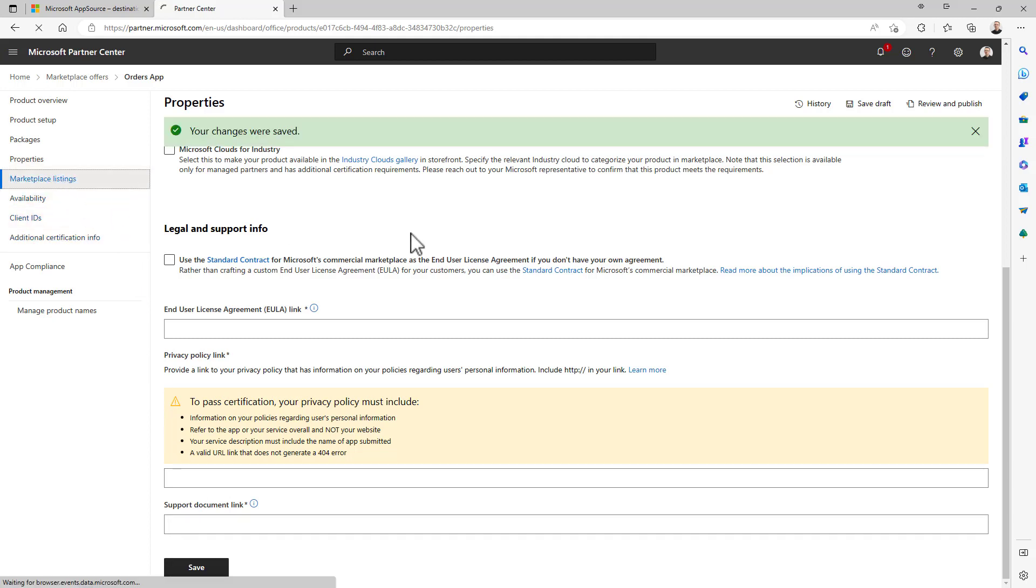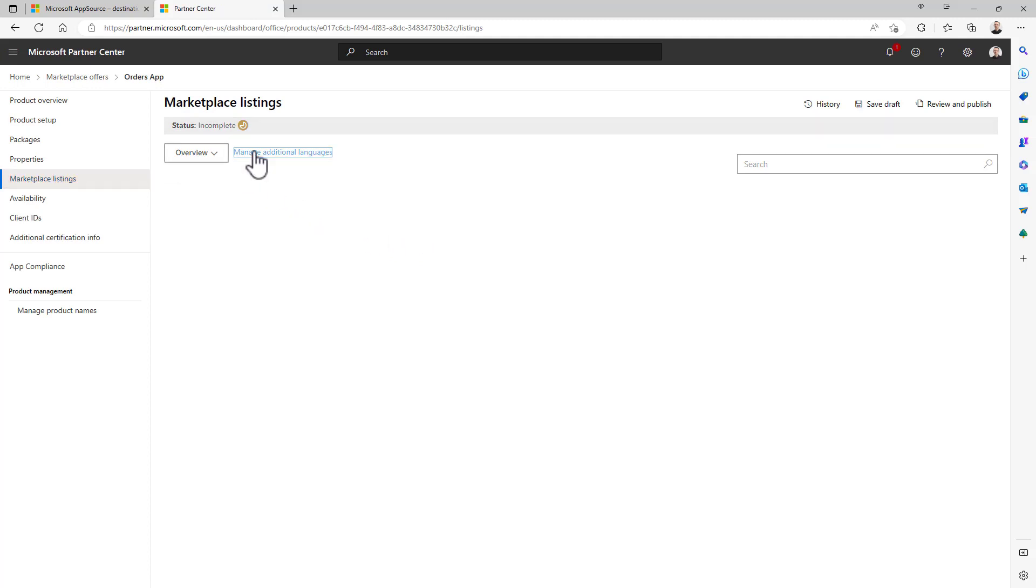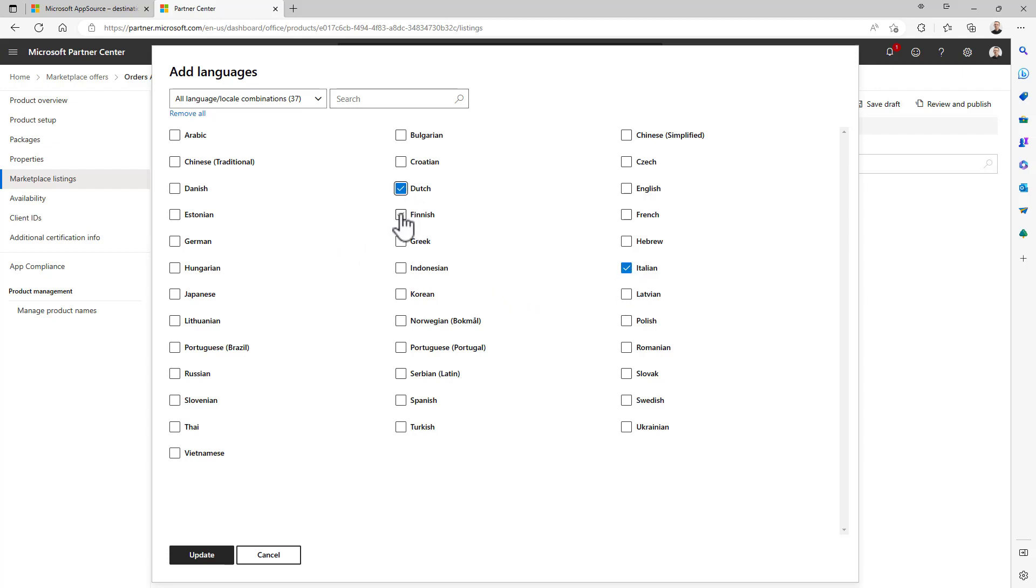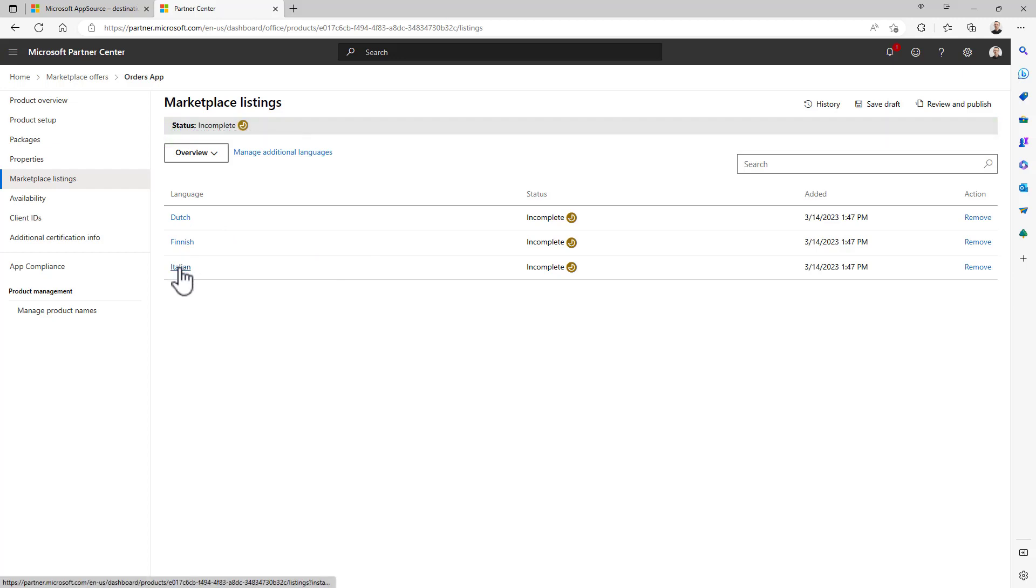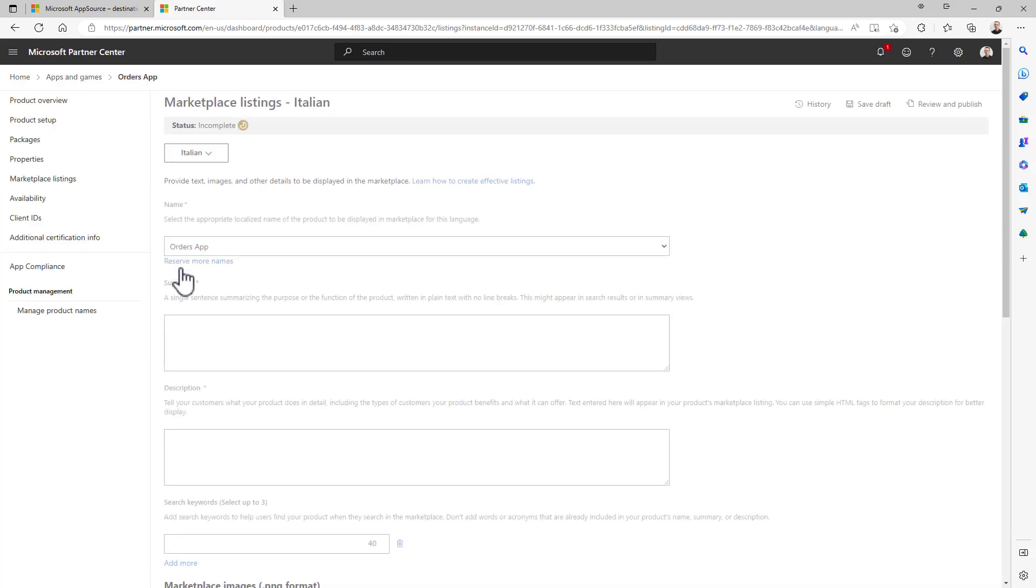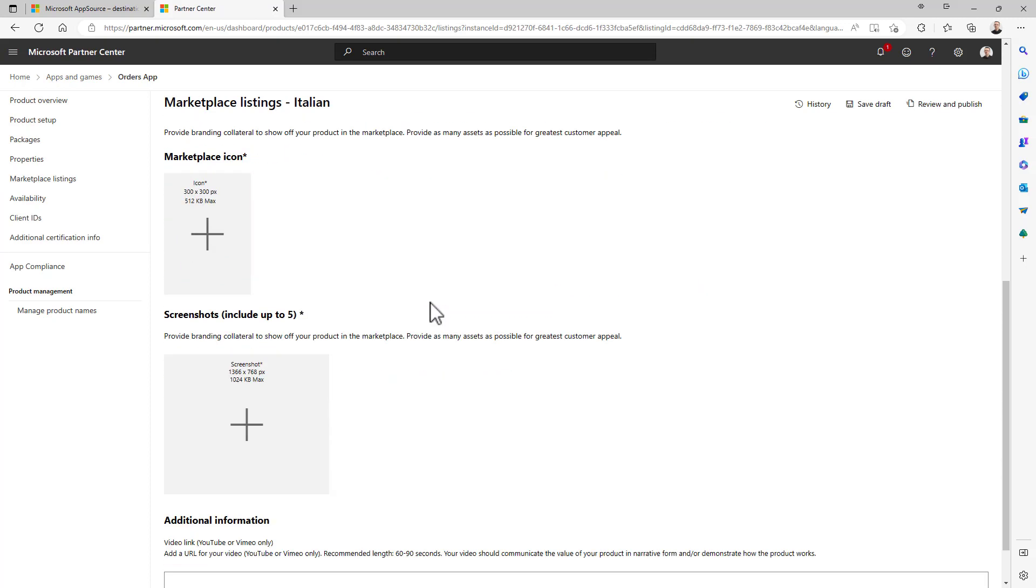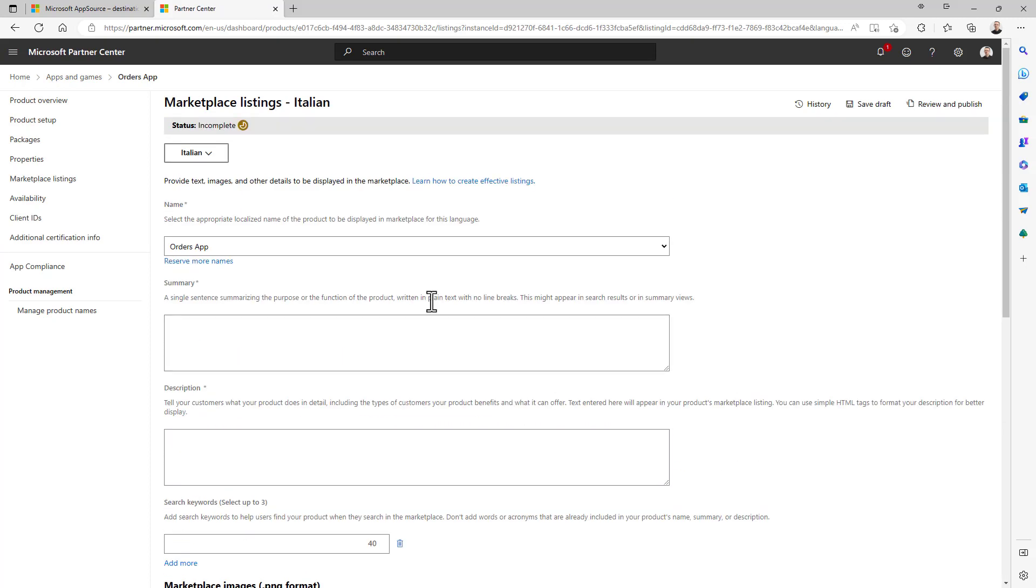Then you have to select the marketplace listing settings, meaning that from here you can add additional languages to your package in order to make it available with multiple languages. For example, I can make it available with the Italian language as well as with the Dutch and the Finnish one. Once I update it, I will have to specify all of the details for all of the languages. Let's say Italian for example, I can click on it and define all of the descriptions, icons and stuff for the Italian language.